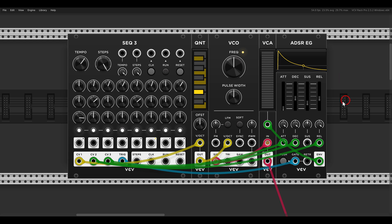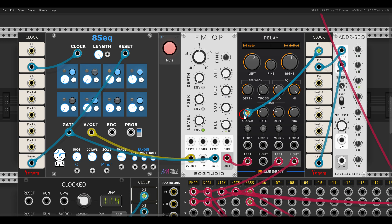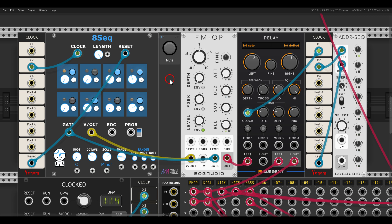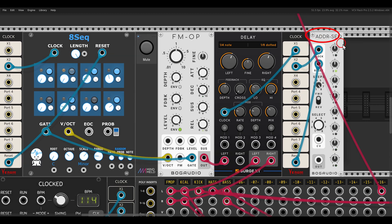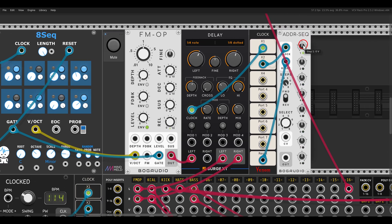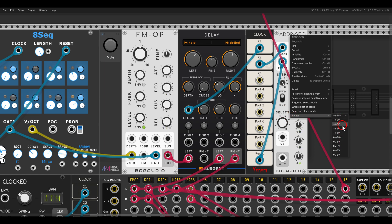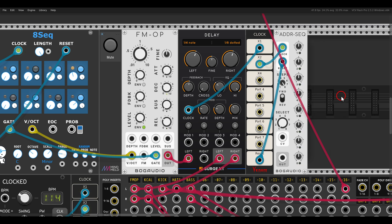But now let's see this in a context of a patch. Here I have an 8-step sequence — in this case I'm using the 8SEC from JW — which will sequence the FM operator. With this sequencer we don't have additional rows or outputs like we had with the SEC 3, but I can use an additional sequencer for this. For something like parameter locking, I love using the ADDR sequencer from BogAudio. It's small, has different ranges in the right-click menu, and you can have as many steps as you want with the expander.